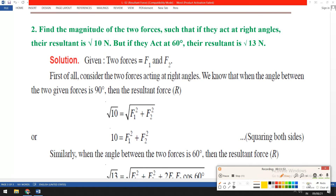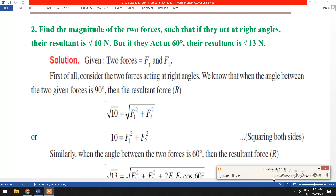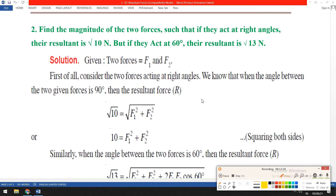The second problem: find the magnitude of two forces such that if they act at right angles, their resultant is the square root of 10 Newton, but if they act at 60 degrees, their resultant is the square root of 13 Newton. Using this data, we can find the resultant. For the first condition, when the angle is 90 degrees, cos 90 is zero.